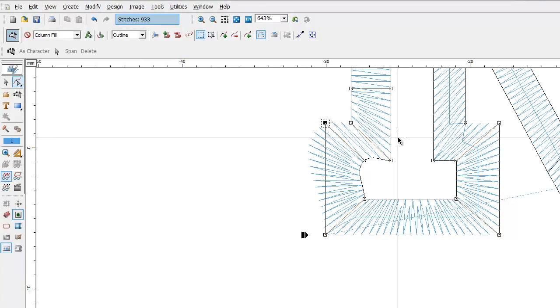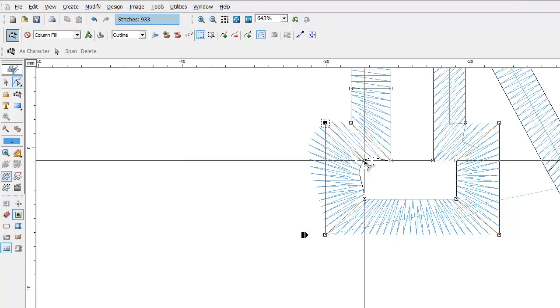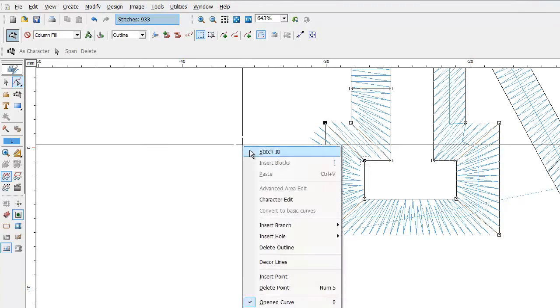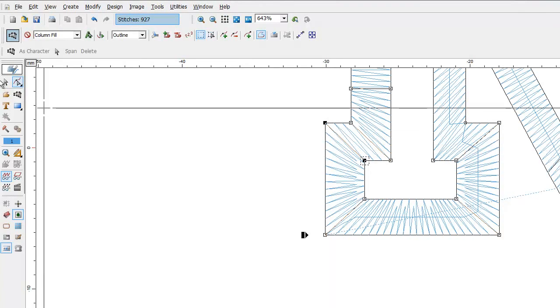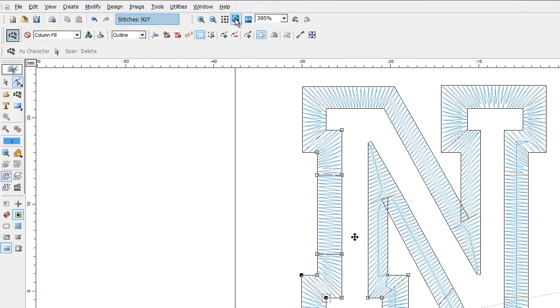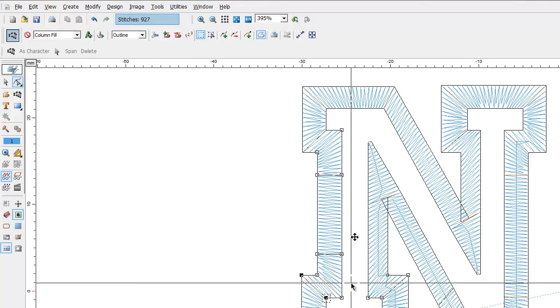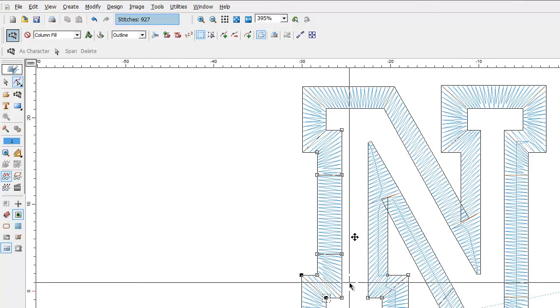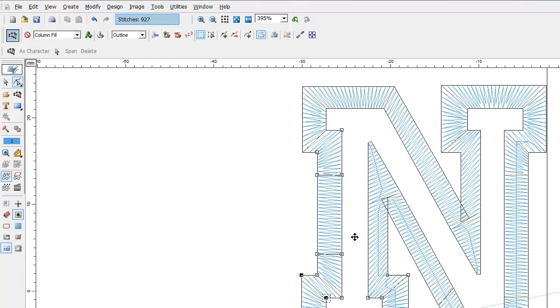You see, it changes it to a corner. Do the same, stitch it, and now you have your square corner. There.